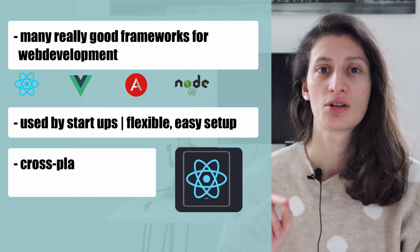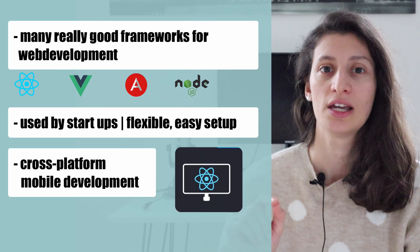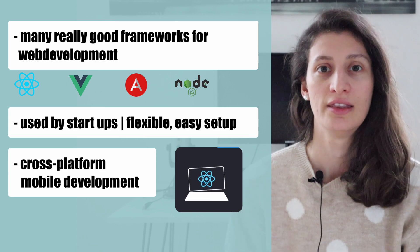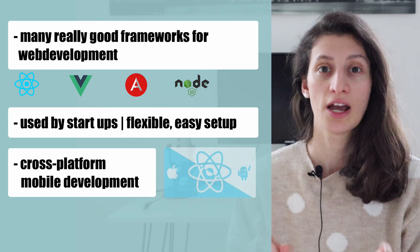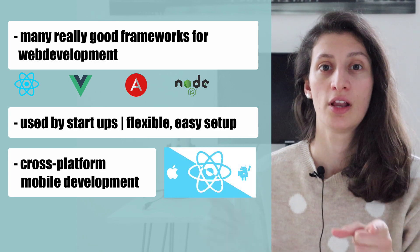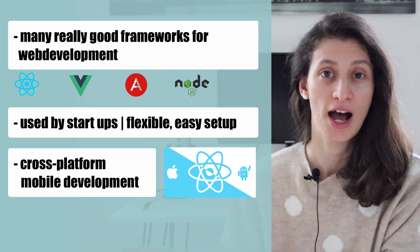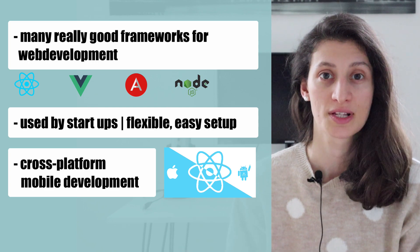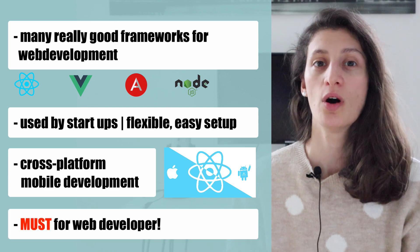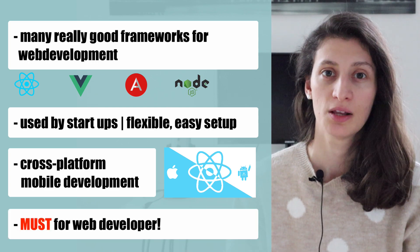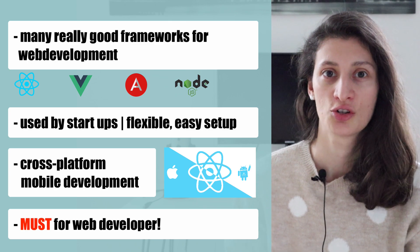You can now use JavaScript even for mobile development using its React Native framework, which you can actually use to develop for both Android and iOS platforms. Generally speaking, if you want to be a web developer, you cannot avoid learning JavaScript.